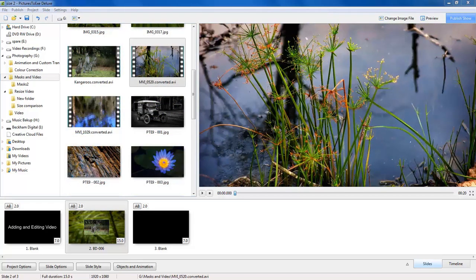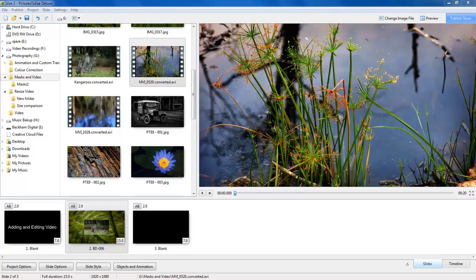These huge file sizes impact on us when we consider how our presentation can be shared, particularly over the internet. But it's also important when we consider how well our slideshow will be seen by others. You may create a show containing quite a bit of video on your state of the art PC, but you need to consider how that's going to be seen, perhaps on an 8 year old laptop.